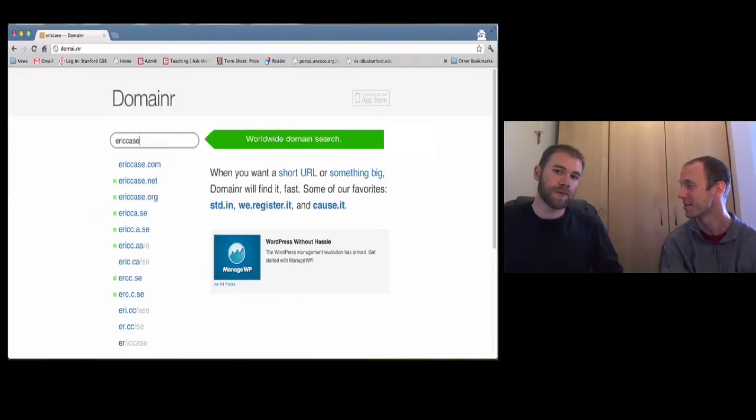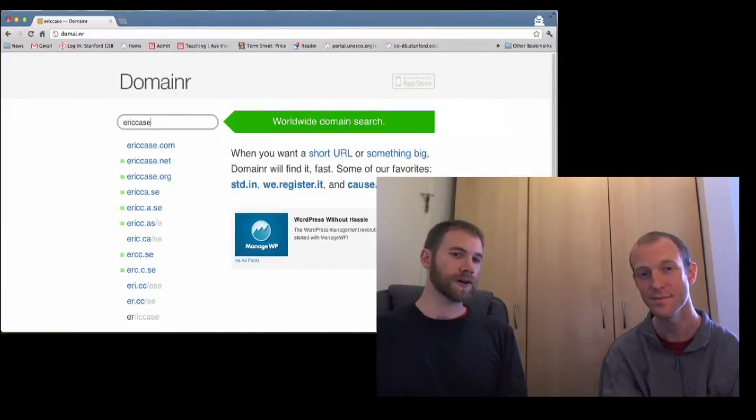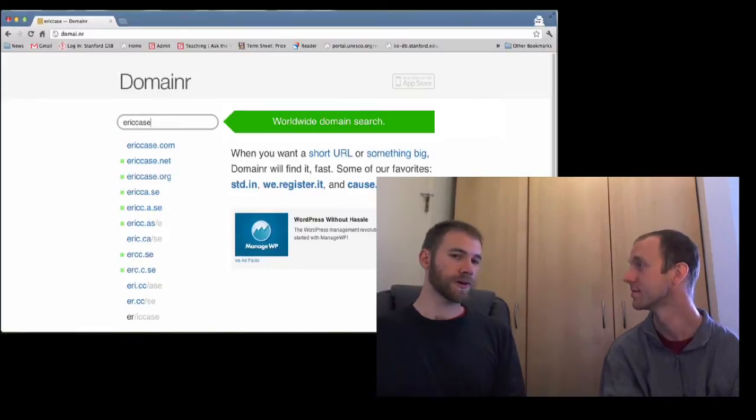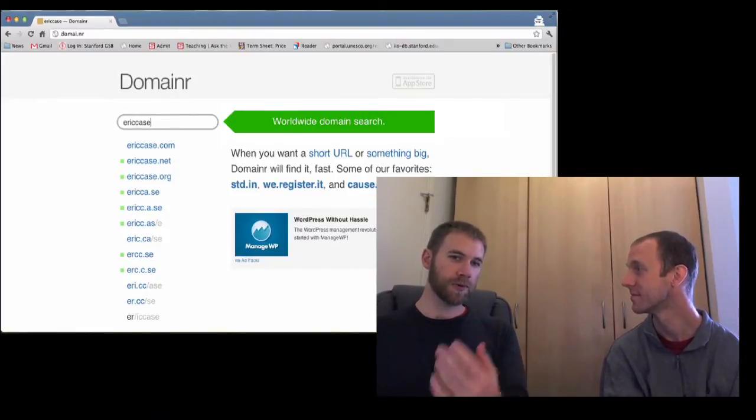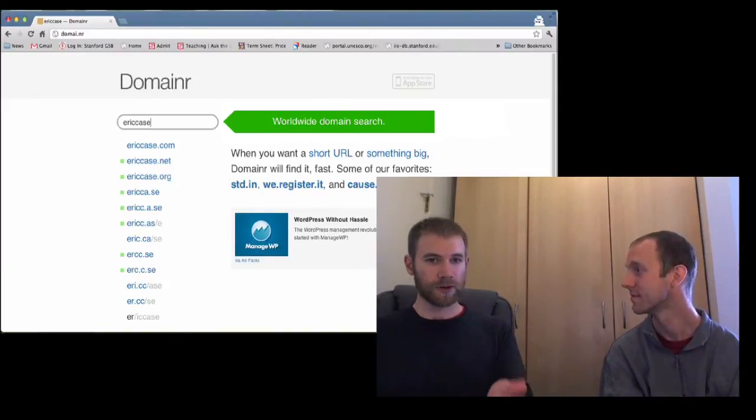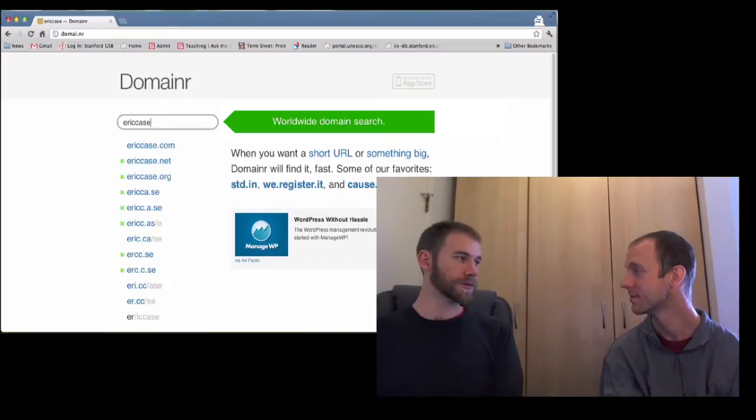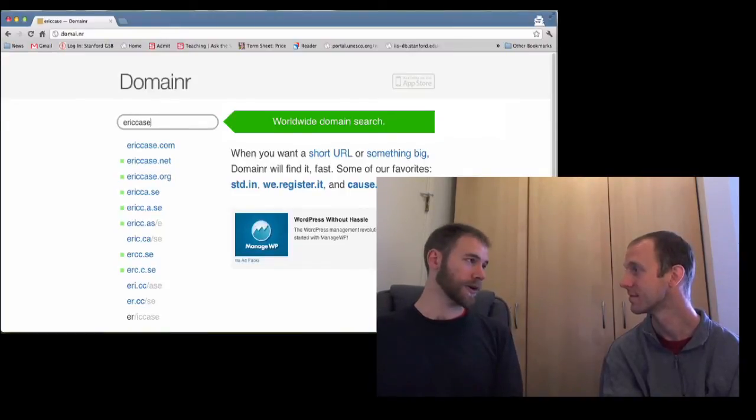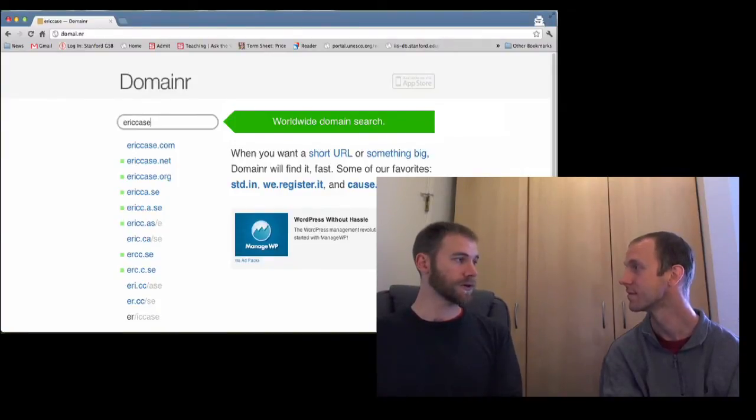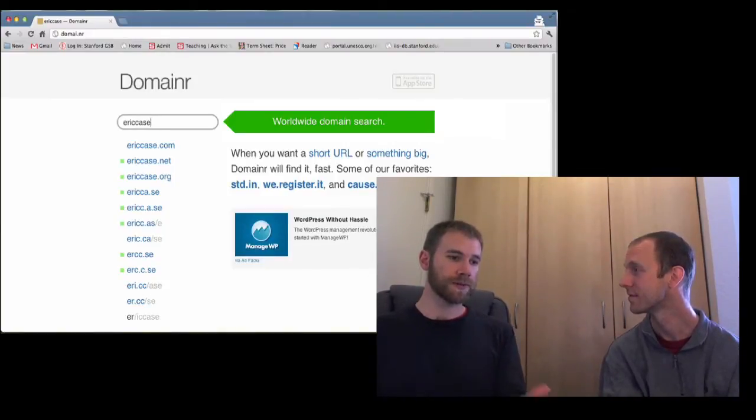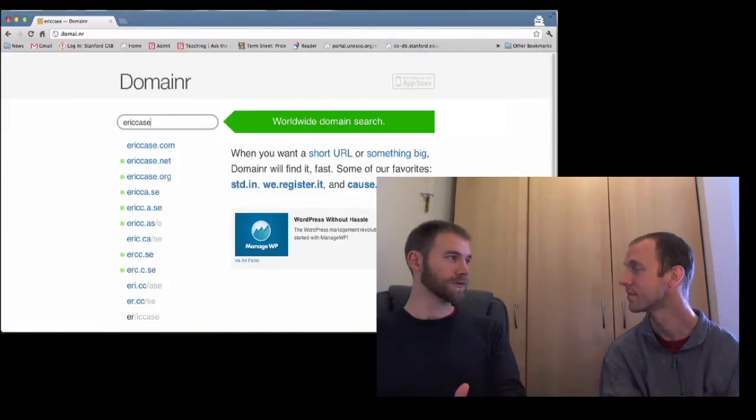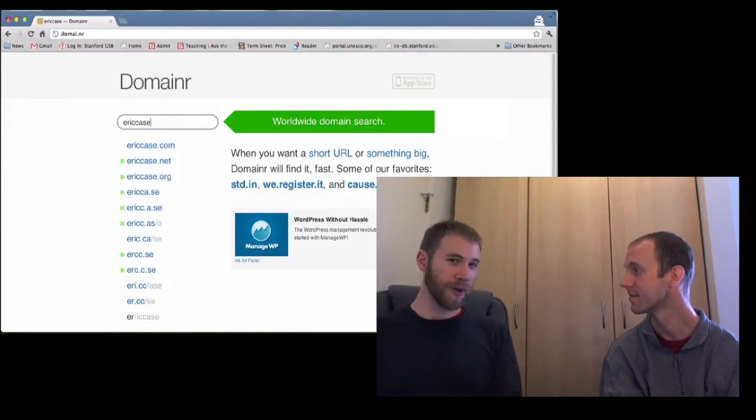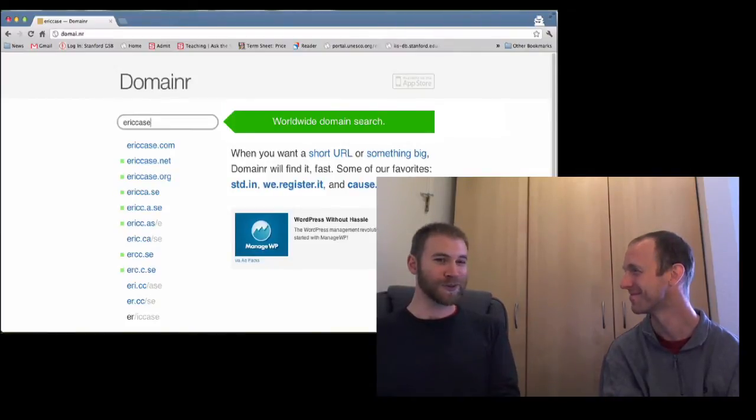Well, so I mean, Domainr generates revenue based on affiliate commissions. So as people use the site and find domains that they want to buy, they click out to or we send their clicks out to registrars who do the actual registration. And those registrars pay commissions for successful domain purchases. And we baked that in from the start because our goal for it was to see if we could get it to cover its own costs. And the dot NR domain is actually $500 a year, which is ridiculous. So that was our first goal.